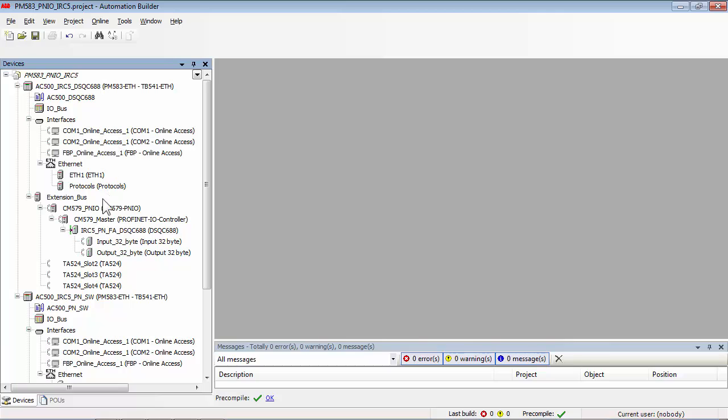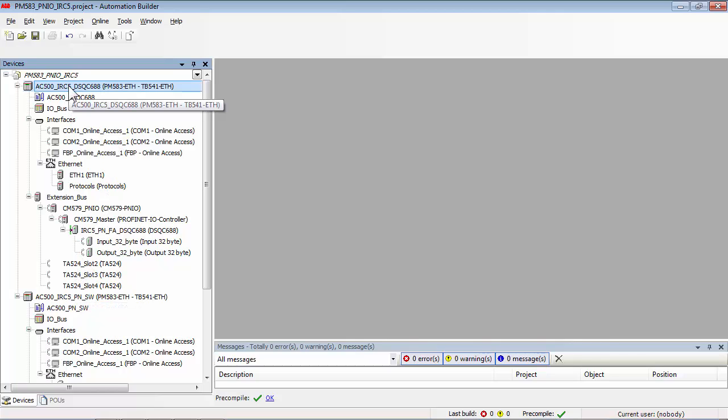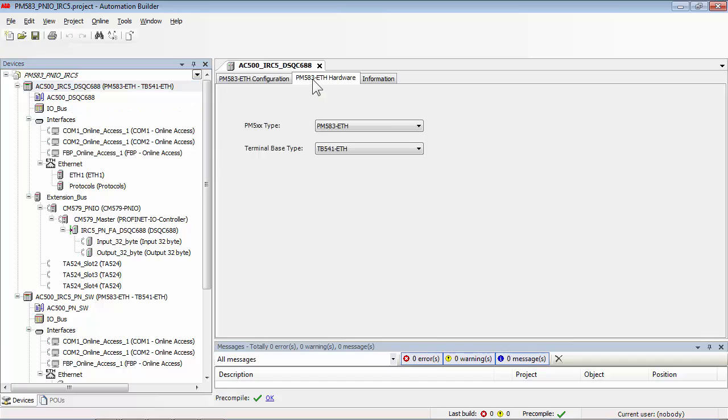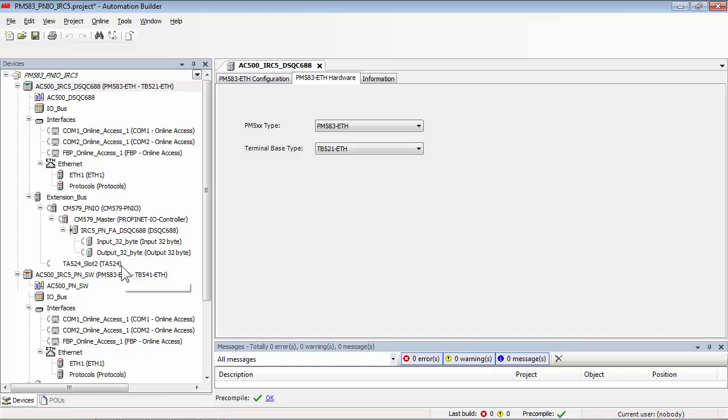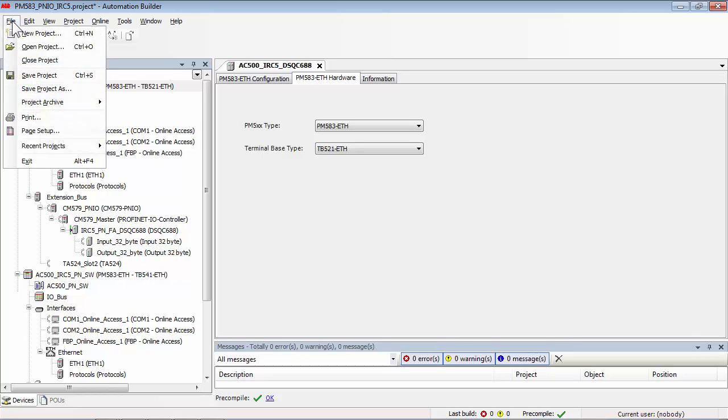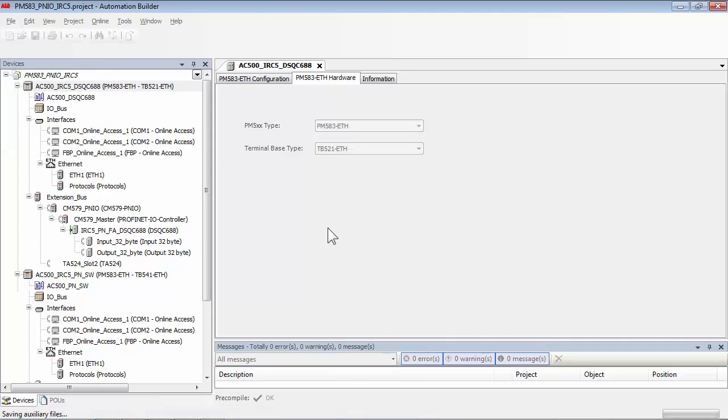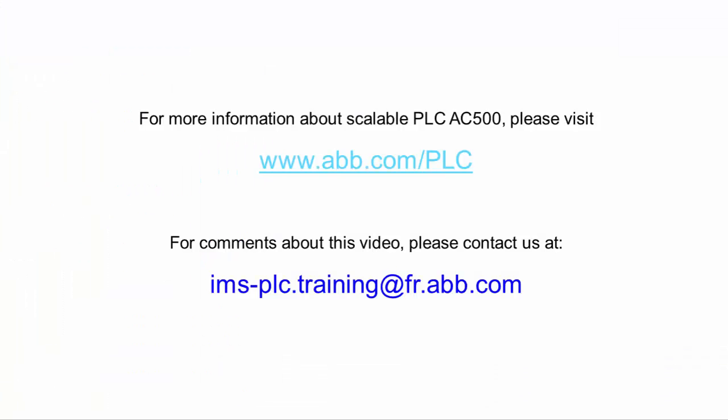Now we can adapt the terminal base type in the first sub-project to the actual one. This concludes the project upgrade procedure, and any further modification to the project is possible. For further information and support, please be in touch with the contact details provided on the screen. Thank you for watching this video.